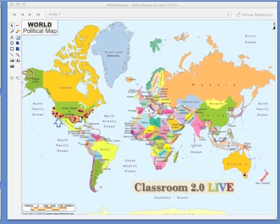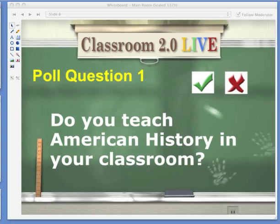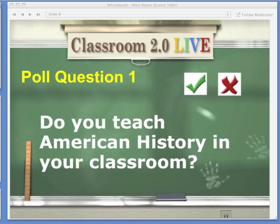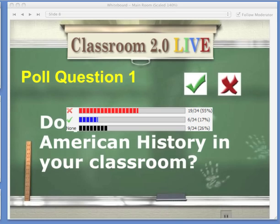We're going to go ahead now and go on to our polling questions. The first question is: do you teach American history or U.S. history in your classroom? If you do, please click the green check, and if you do not, click the red X. This will give our guests some background into the content area that our participants teach in their classrooms. It looks like about 55% do not, and about 17% do teach U.S. or American history. And I think you'll find the game applicable and interesting regardless of the content area that you teach.